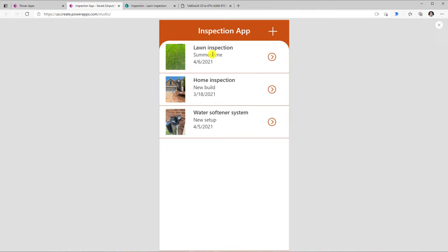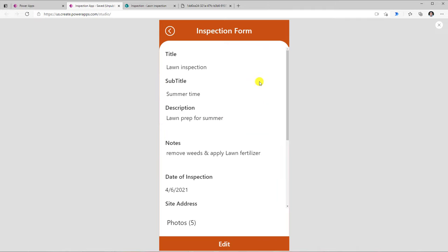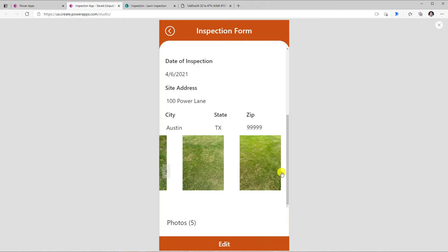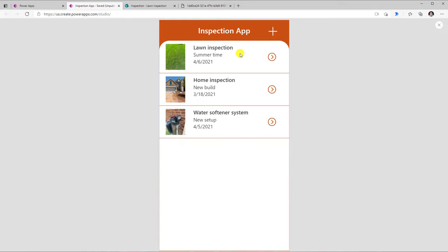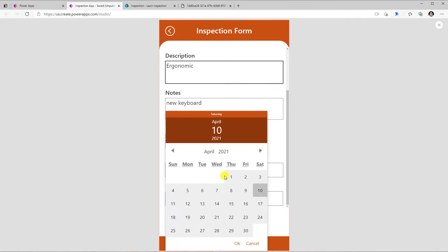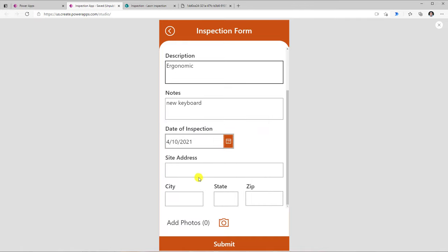If I preview my app, I can go ahead and select an item — it will take me to the form displaying all the data associated with that item. At the bottom, I have a gallery showcasing all the images, which are basically those attachments for this specific item. Now I will go ahead and create a new inspection item. I will inspect my keyboard, so I've filled in certain details about the inspection — today's date, and some sample data for the site address, city, state, and zip.